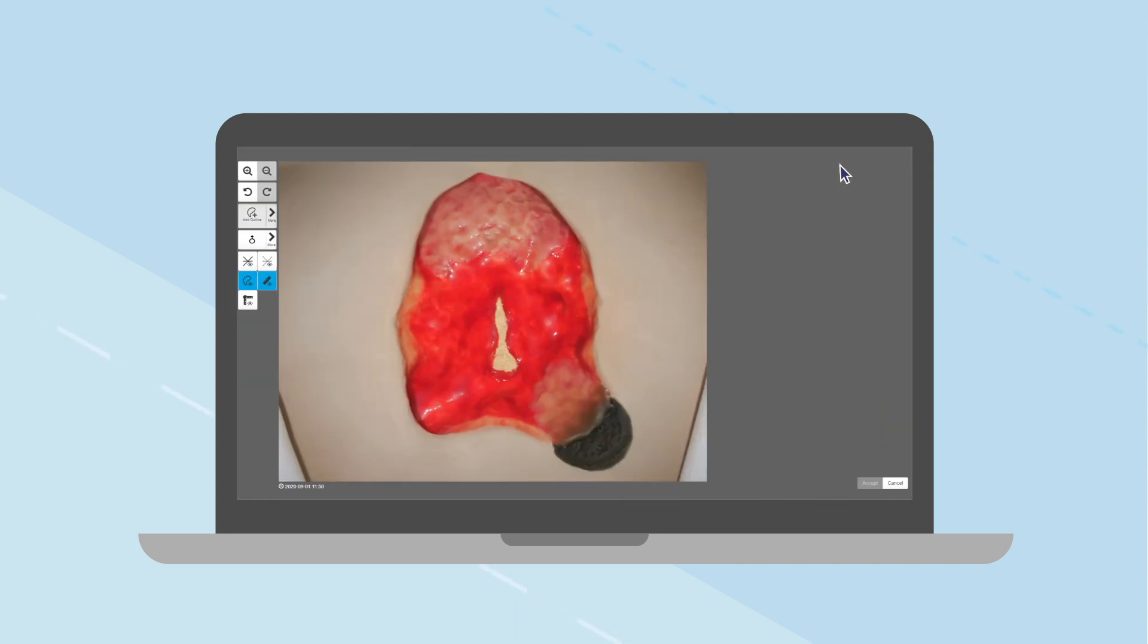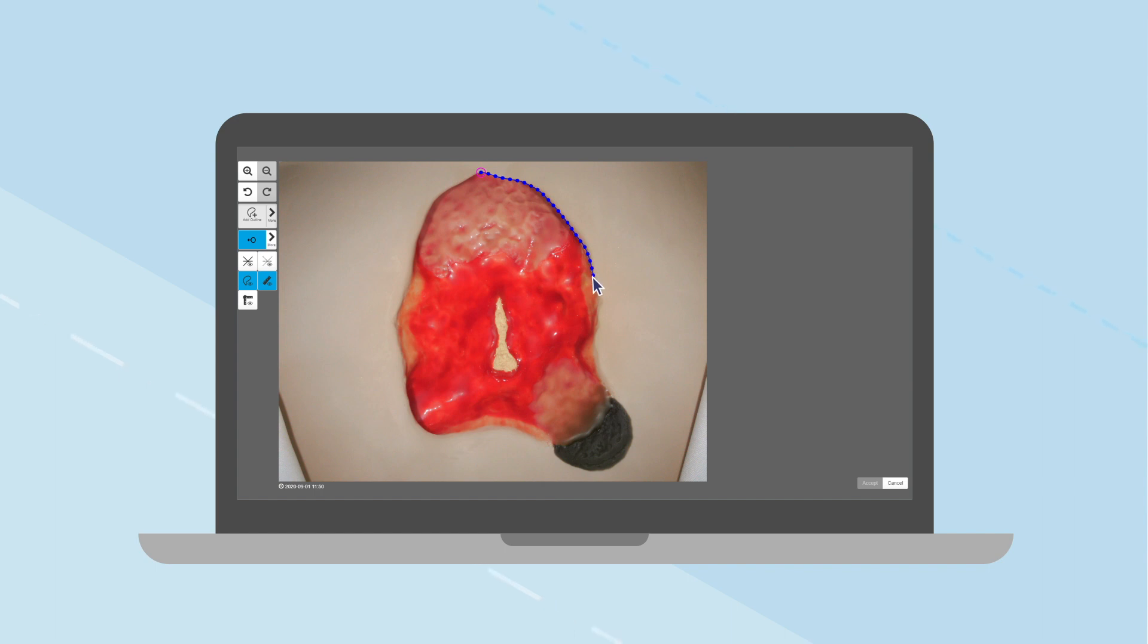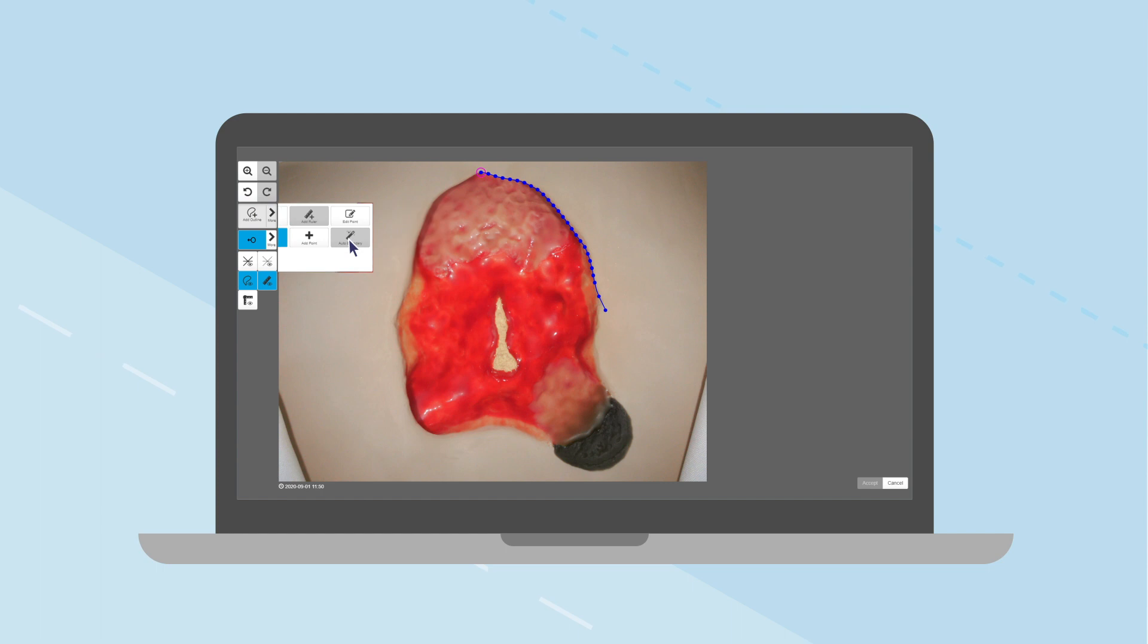The drawing screen enables you to draw a wound boundary and see the measurements. To manually draw the wound boundary, select the Add Outline tool and use the mouse or drawing tools to add points around the edge of the wound. The Delete Point tool removes any unwanted points on the outline. Continue drawing around the wound until you reach the starting point.